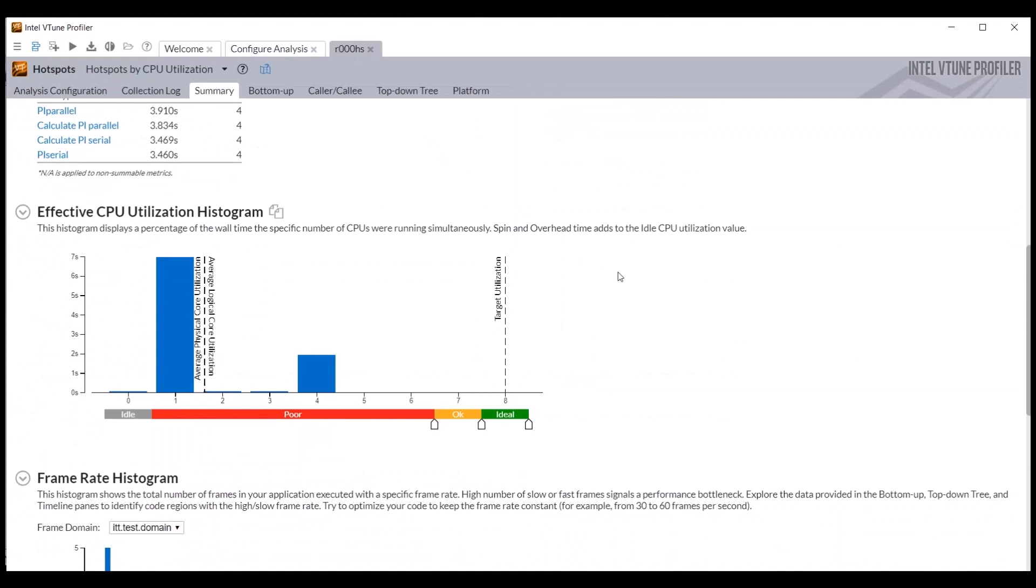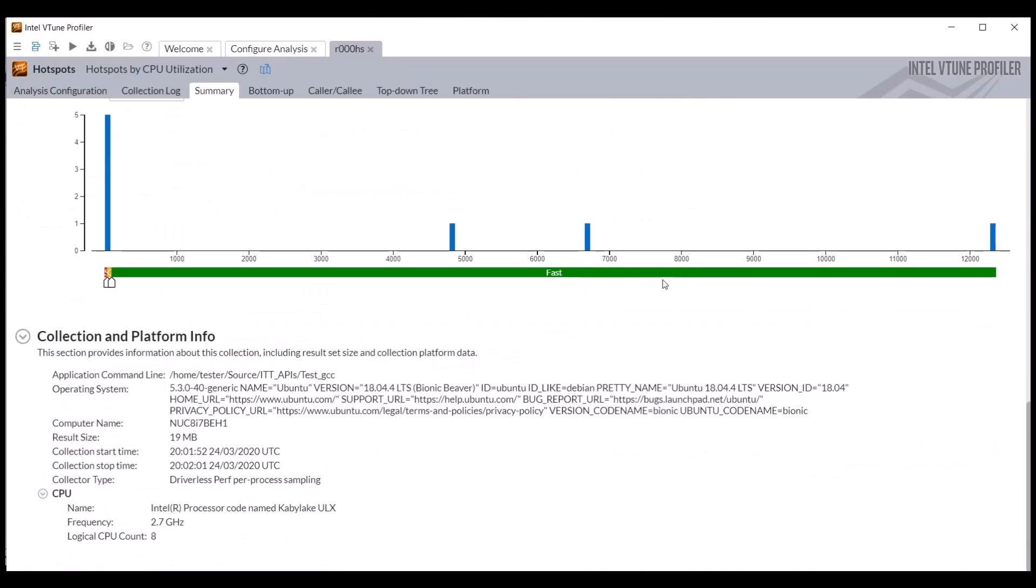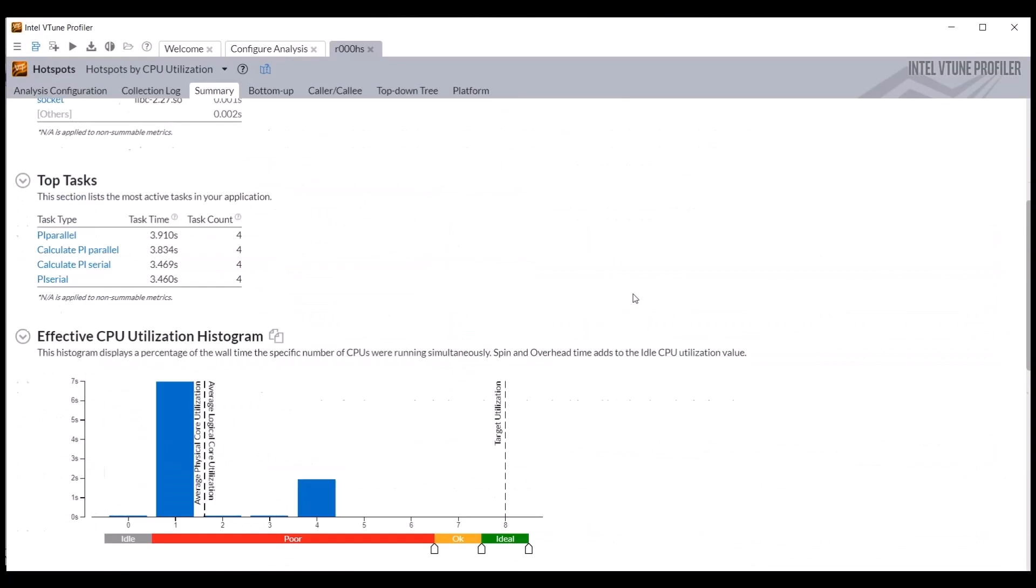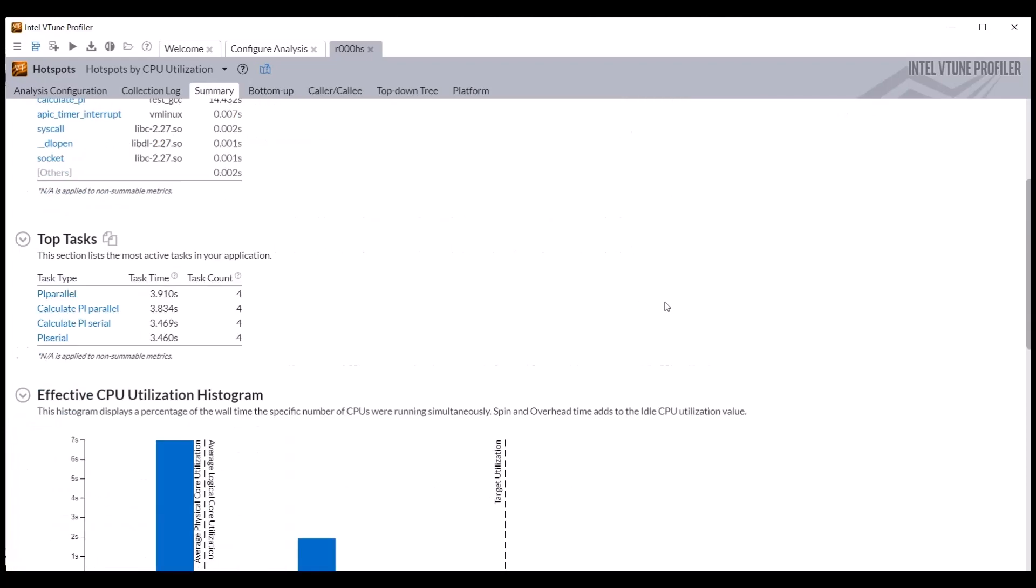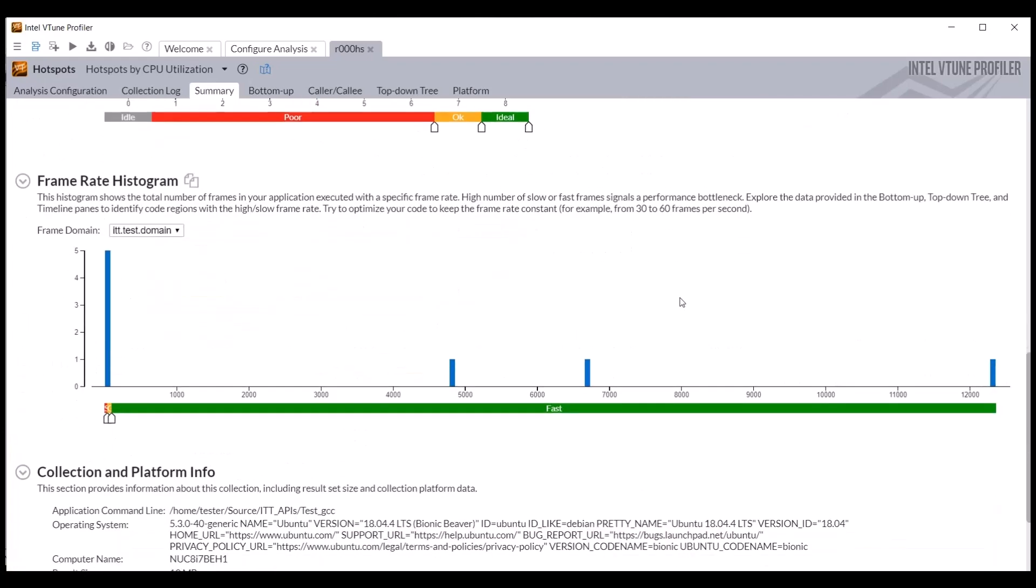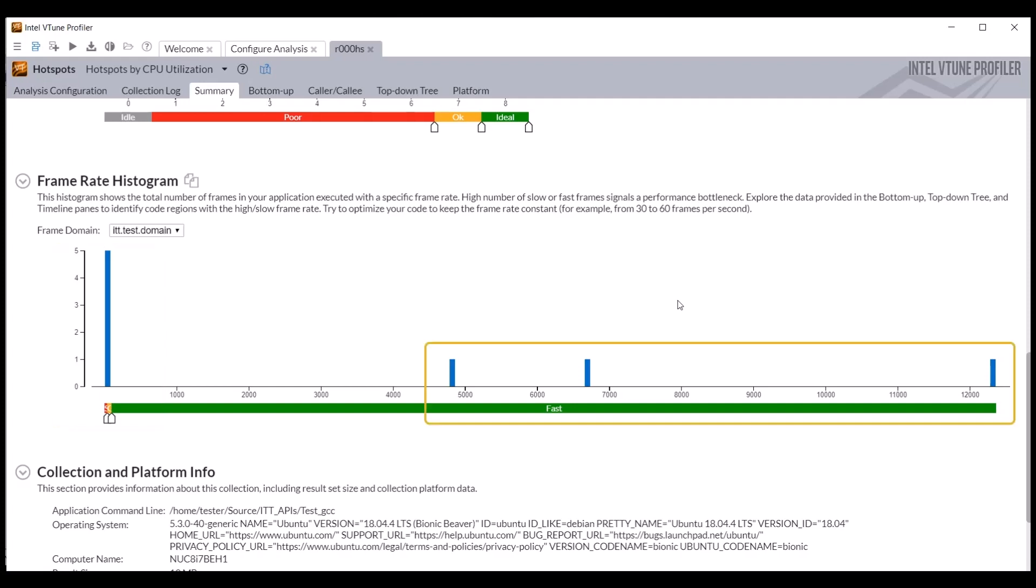This includes the usual summary statistics and top hotspots at the top, CPU utilization histogram in the middle, and the platform information at the bottom. It also includes a table of top tasks and events by count and execution time and a frame rate histogram showing the duration of the frames with the count of fast and slow frames relative to each other. This histogram shows five slow frames and three fast frames.